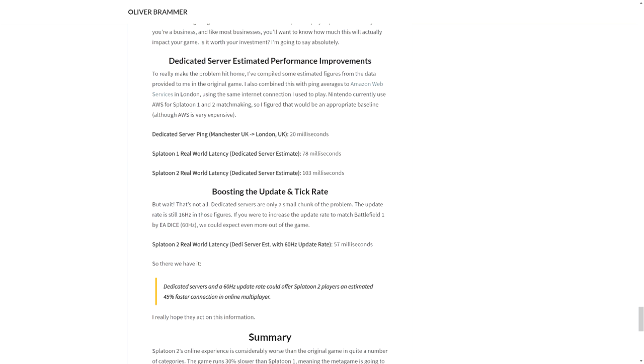And this is what's really weird - that Nintendo is charging for online services, right? But they're still not using dedicated servers in their online experiences. So you're paying to essentially have a peer-to-peer connection. I know that you get extra bonuses and discounts and all that stuff, but if Nintendo doesn't even have online dedicated servers for their multiplayer, then why are we paying them to just use our own internet connections to connect to each other? That's essentially what's happening.